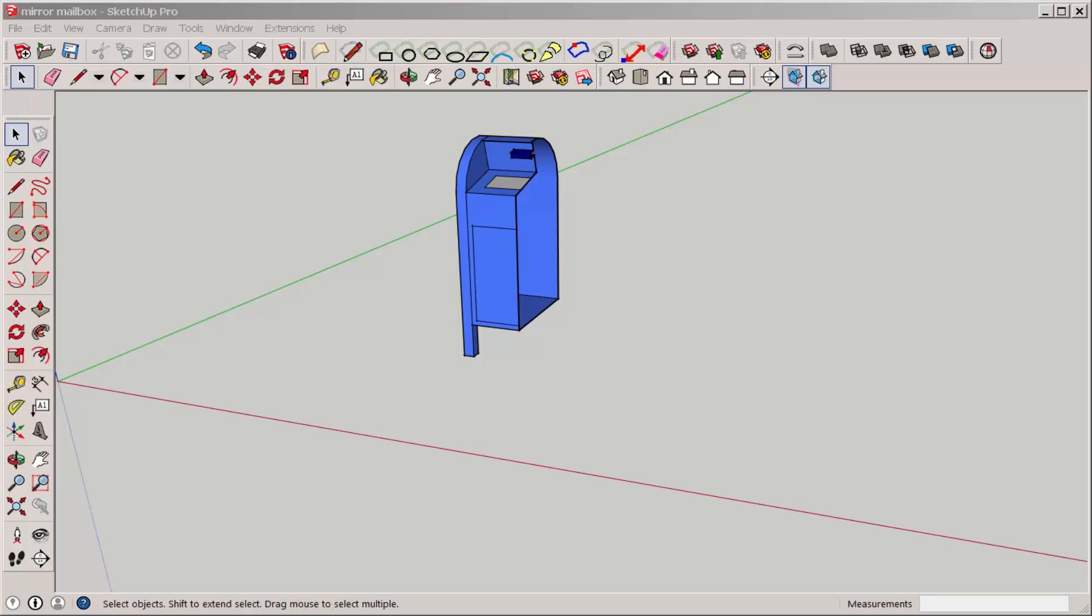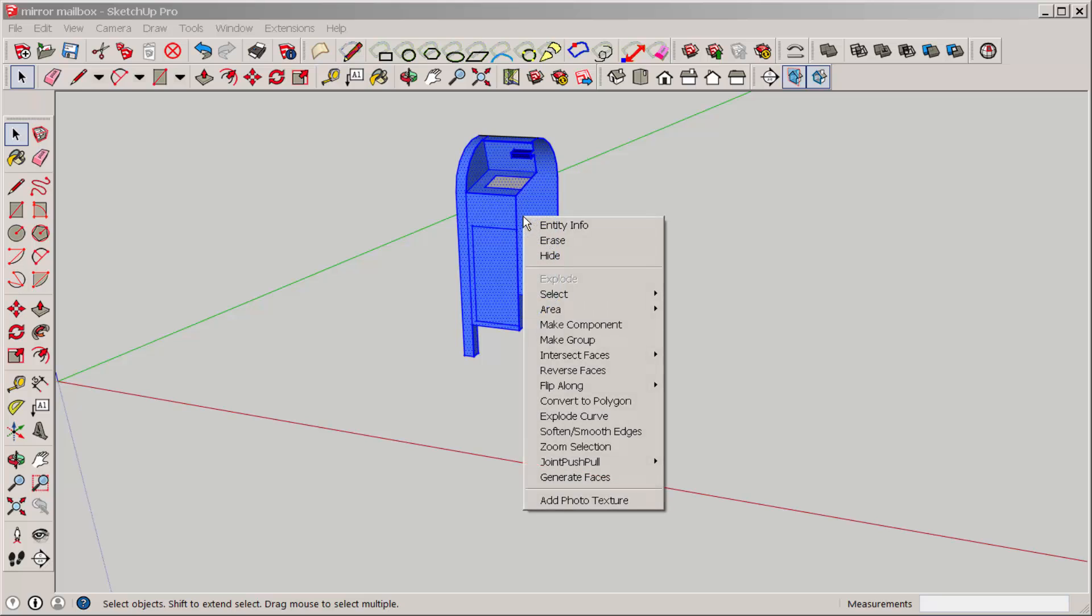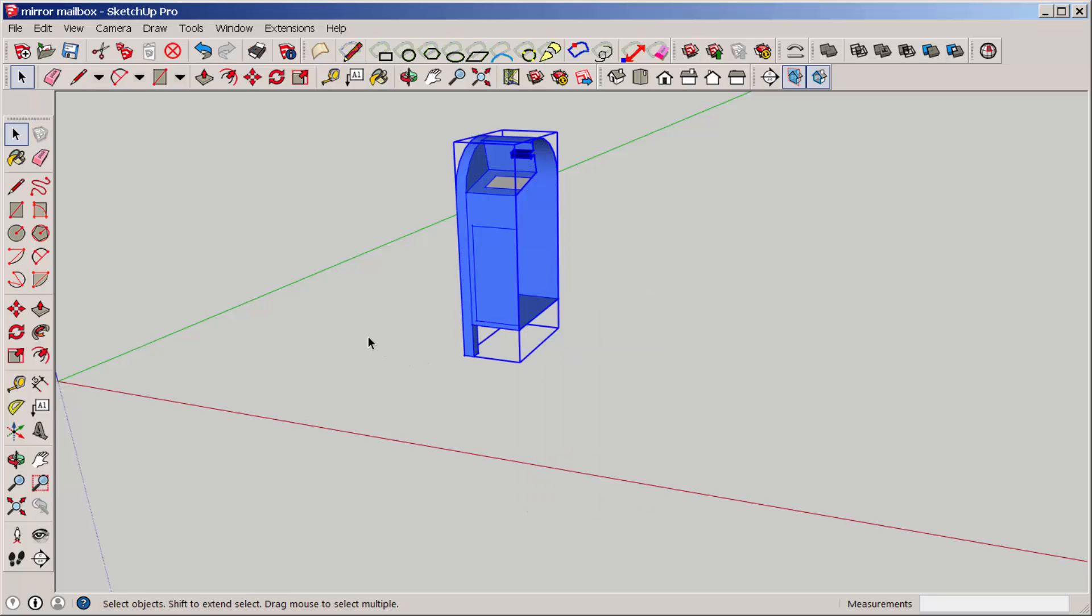You can do it with the scale tool or you can do it with the flip along axes function. First I'm going to group this just to make it easier to work with.